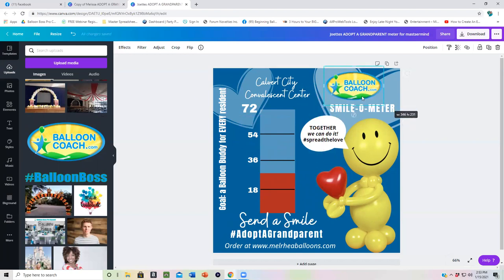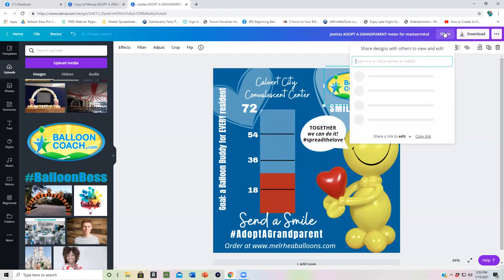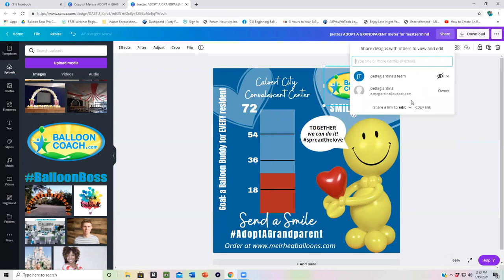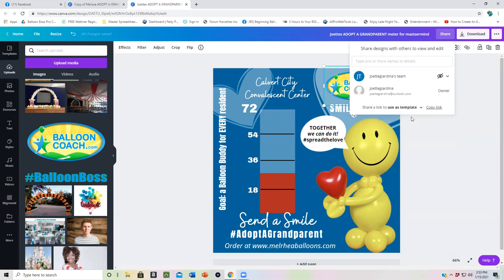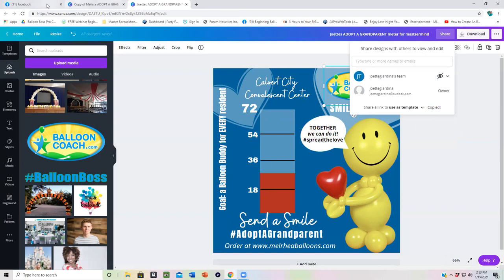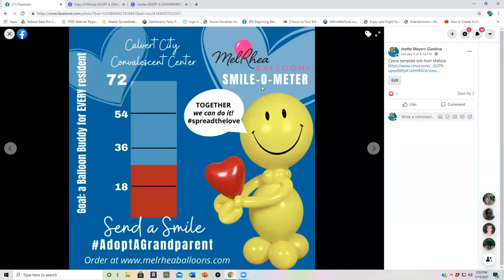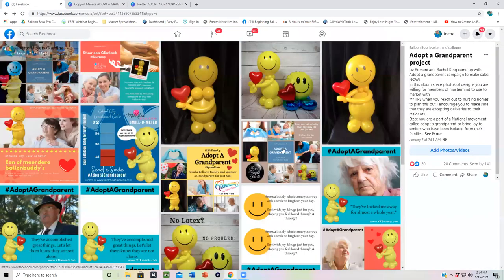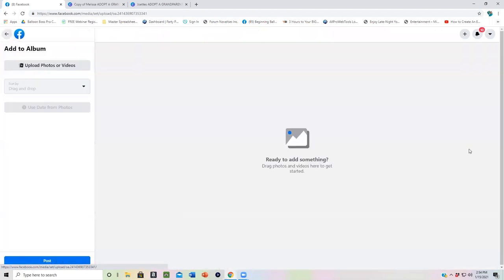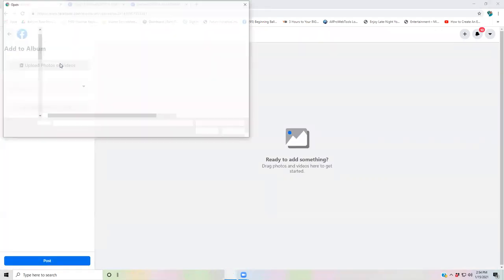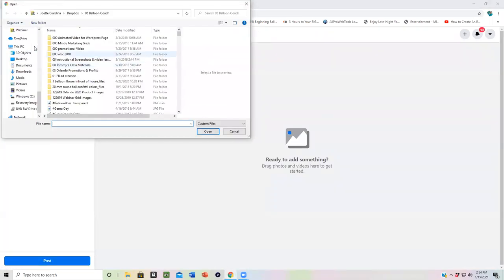So this is showing you a great testimony of why you should organize your photos and your graphics. All right. So we're just going to put this here. Put it up here. And then I'm going to go as share and I'm going to say share as a template.